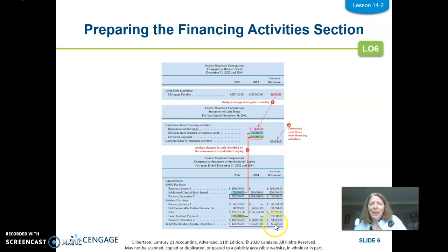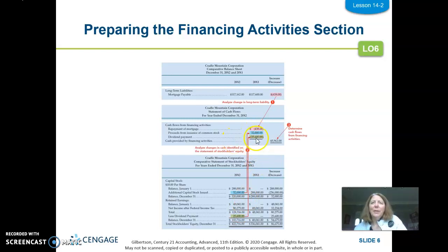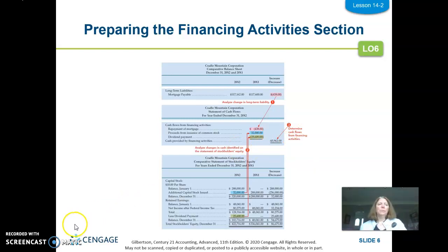Then we need to explain the change in retained earnings of $54,000, which is made up of two things: net income and the dividend payment. The net income is already included as the starting point at the very top of the statement of cash flow, so that activity is already accounted for. Then we have the dividend payment — we paid out dividends, credited cash, debited dividends, so it's a use of cash shown as a negative. Adding all three together gives us cash provided by financing activities.